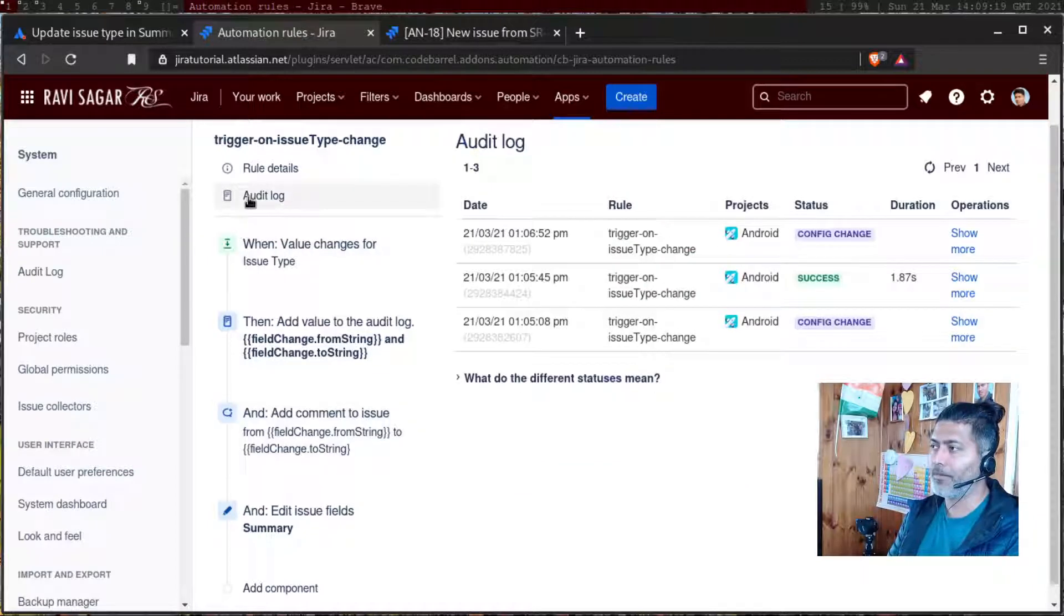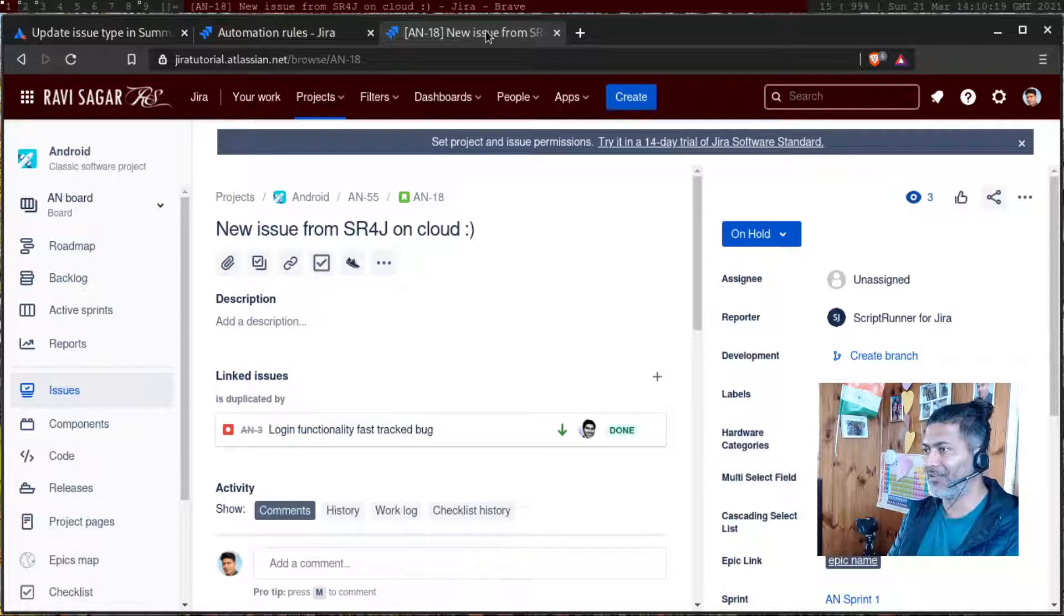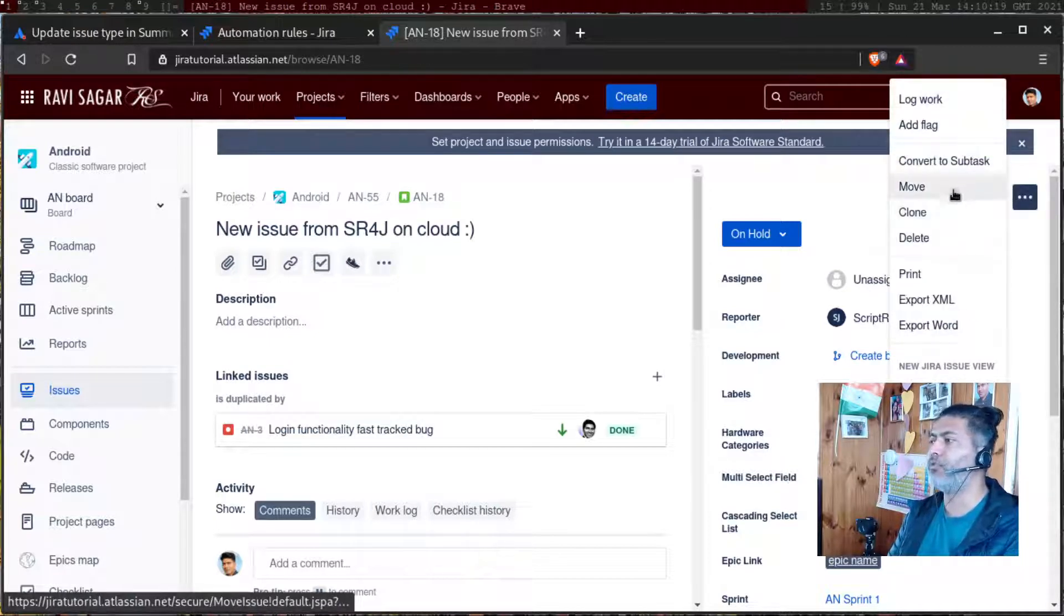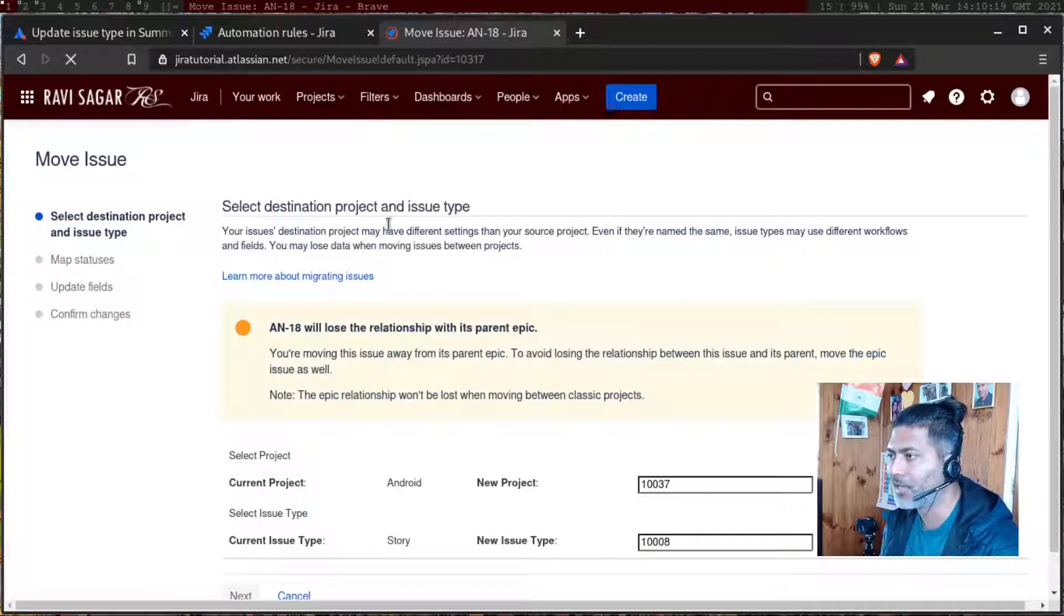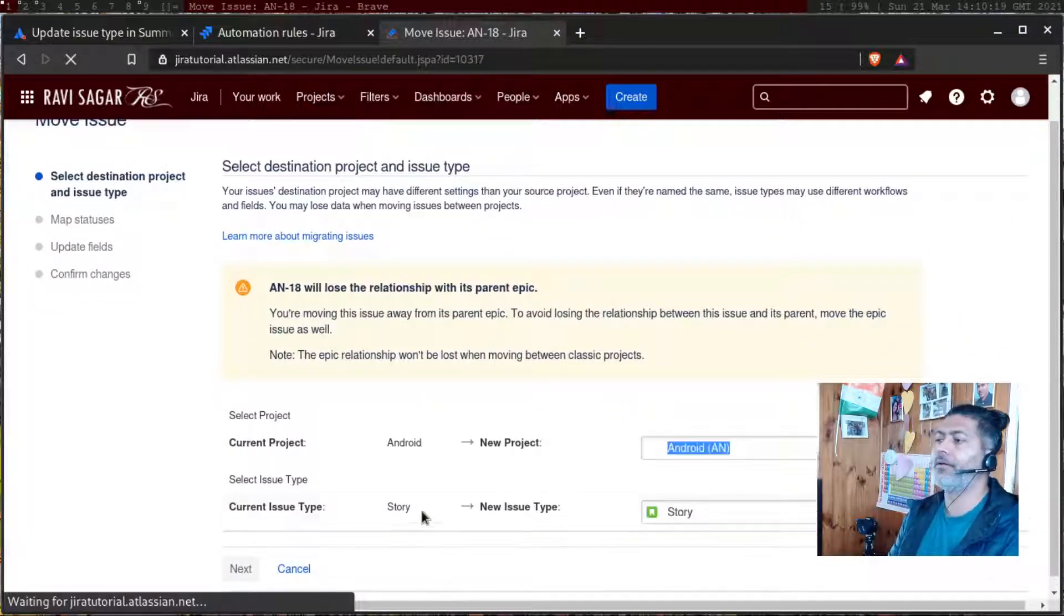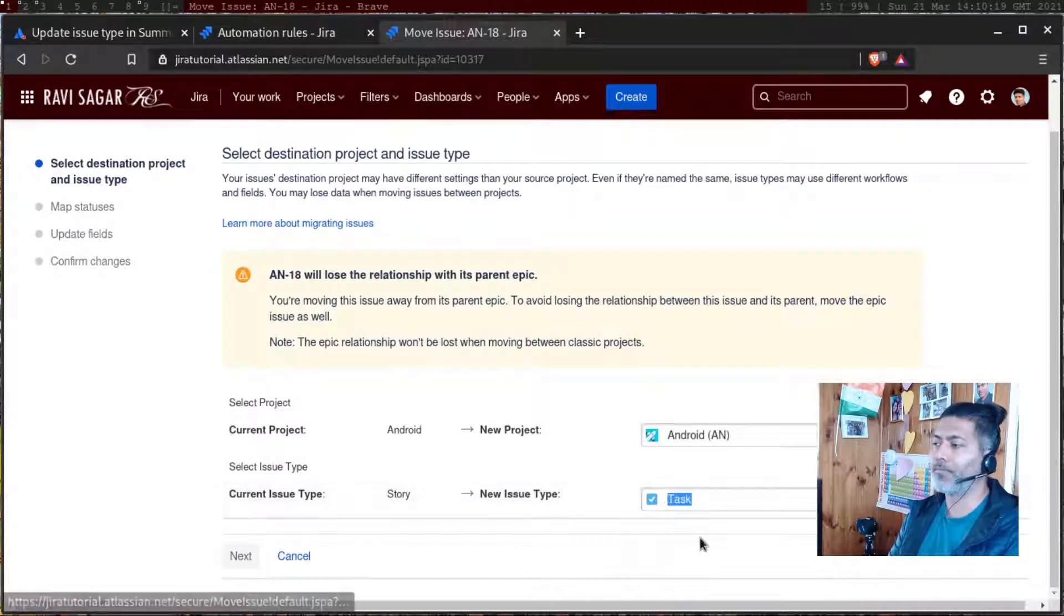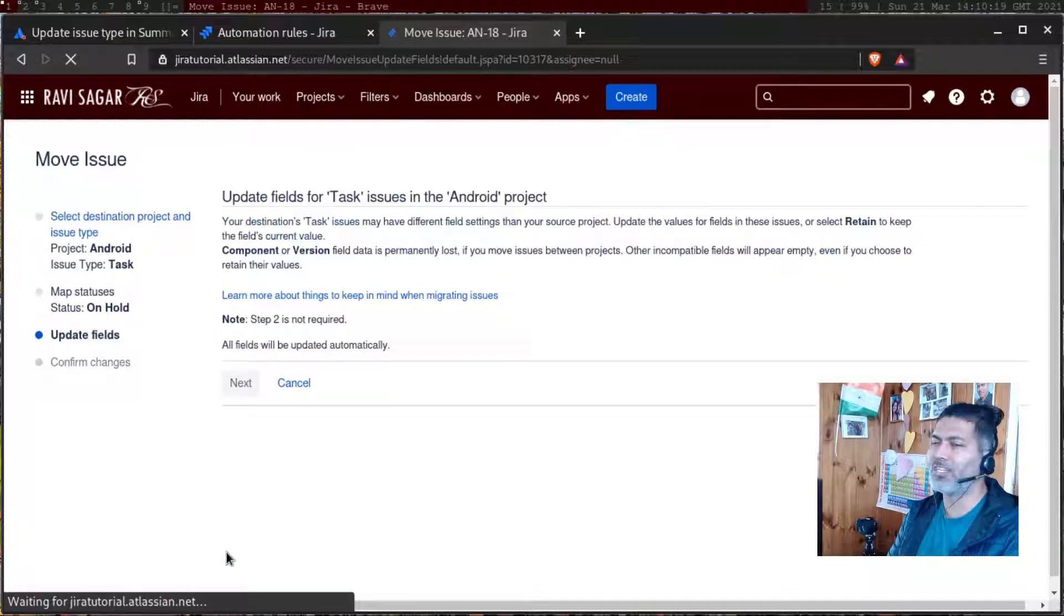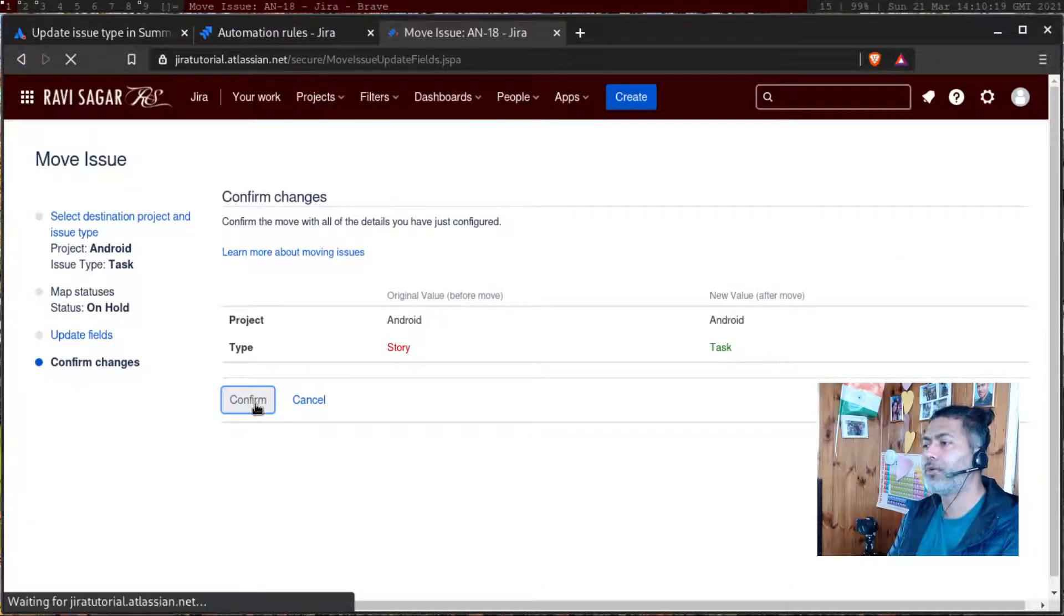And for testing this, I will of course go to my issue within my project. And if I run this, so basically I need to move it. So right now, the issue type is story. And if we move it to or change it to maybe task and click on the next button, we're not really changing the project. And do it one more time. Confirm.